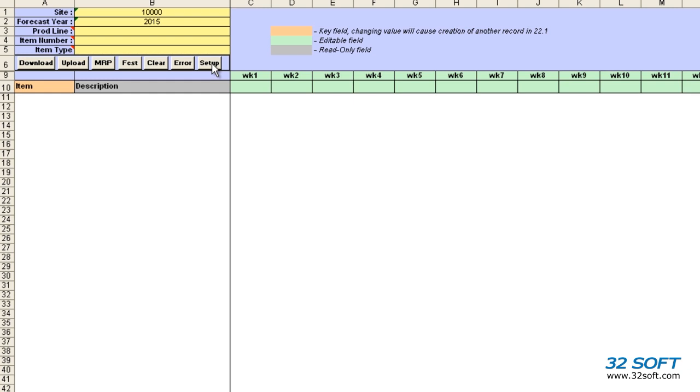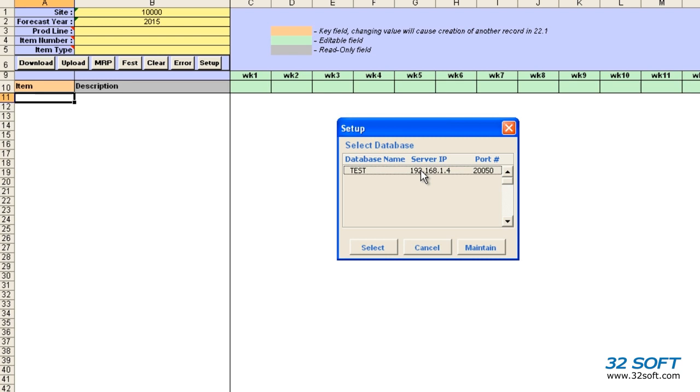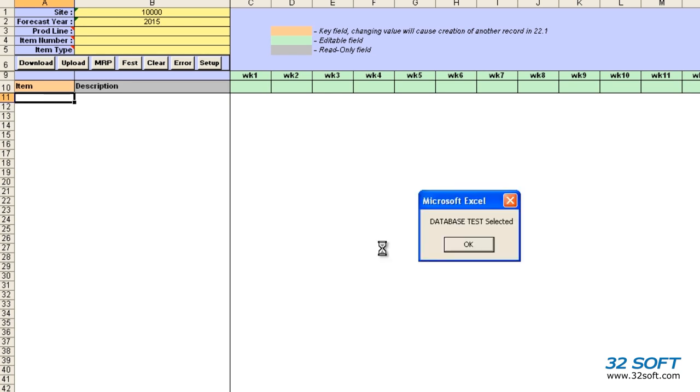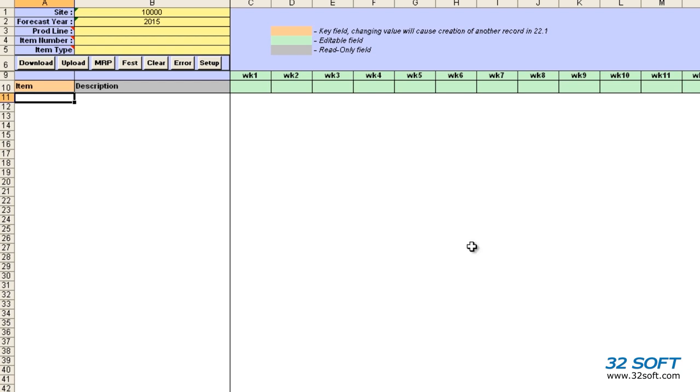To get started, we need to first select the correct database. We click the Setup button to find the appropriate database and select it. As many databases as are needed can be set up by the administrator in the Data Loader.